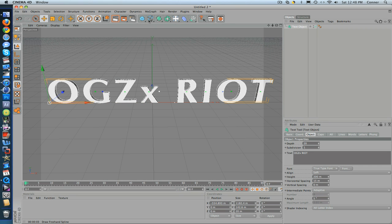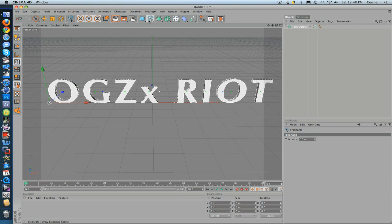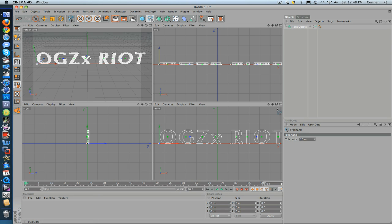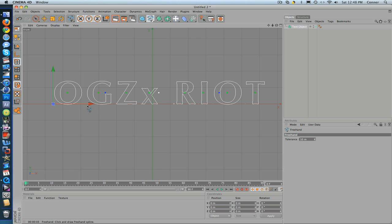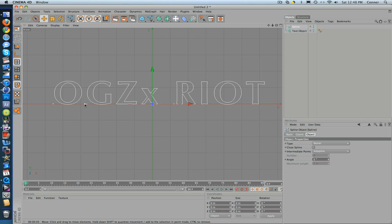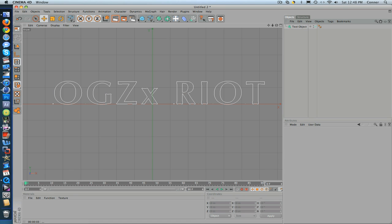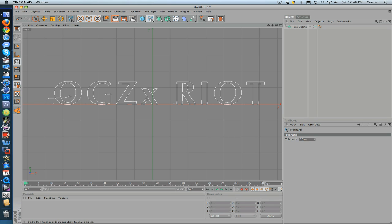Next you want to click on the freehand tool right here and then go to this top box and go to front view. Zoom out a little bit and then click on freehand, make sure it's clicked, and then draw the type of thing you want. I'm just going to make it kind of simple.